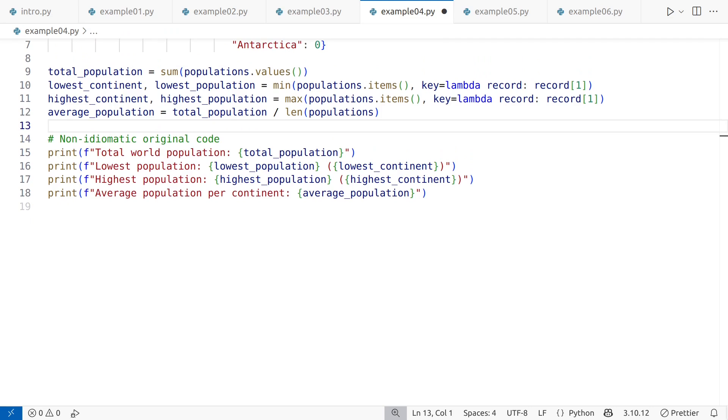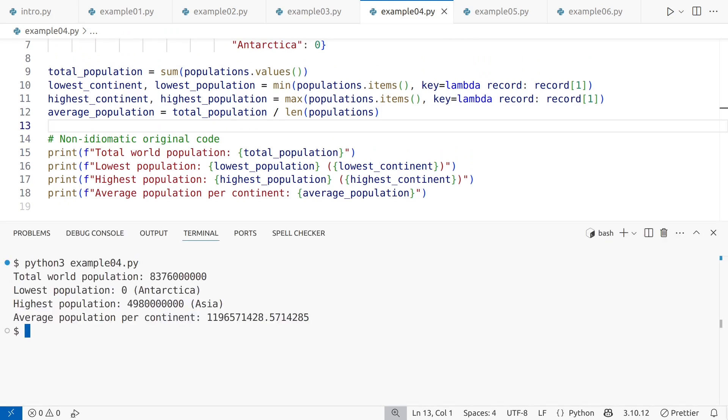A quick test run will help confirm that the new, shorter code produces the same results.